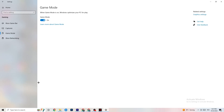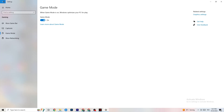Hit Game Mode — this one is a little tricky. I can't tell you definitively to turn it on or off; you need to check it for yourself. Turn it on, try your game, then turn it off and see which works better with your PC. Once you're finished, go back to the main Settings.